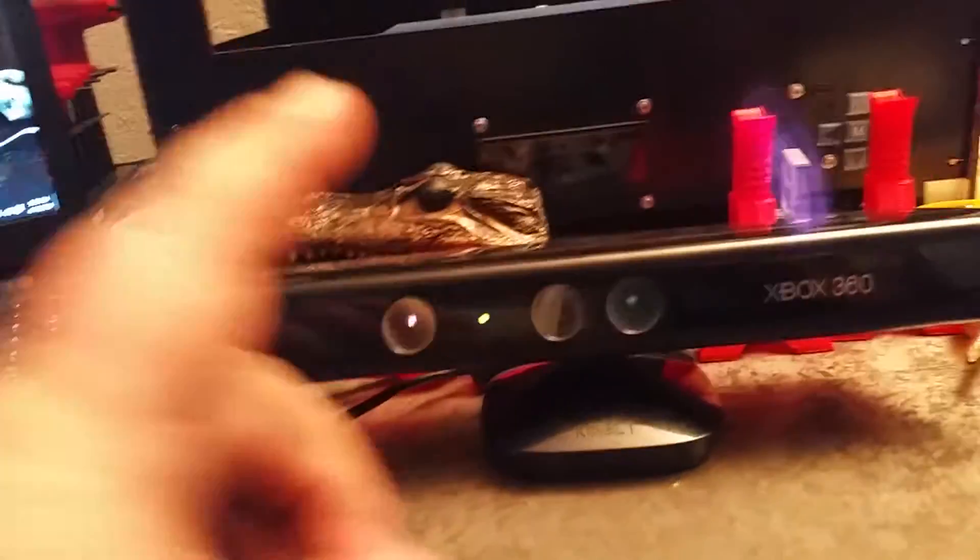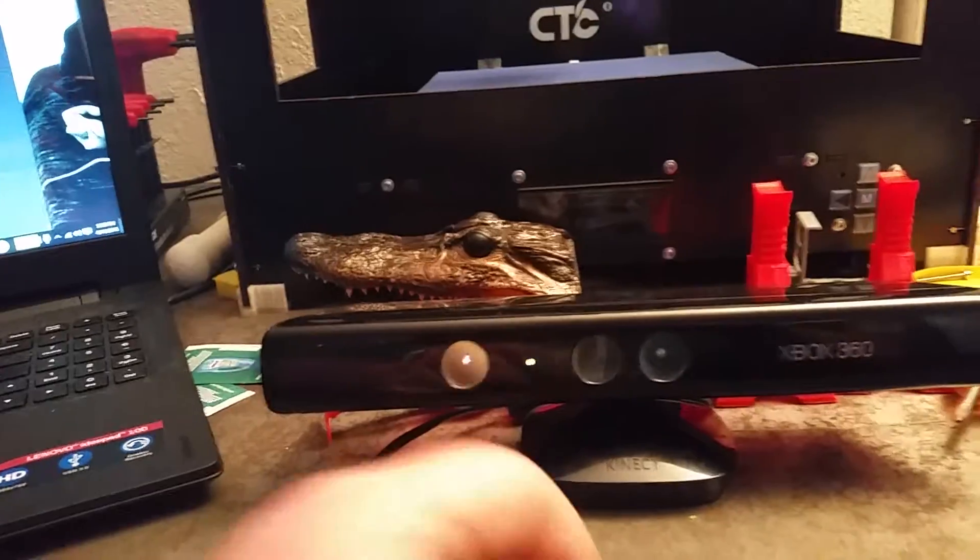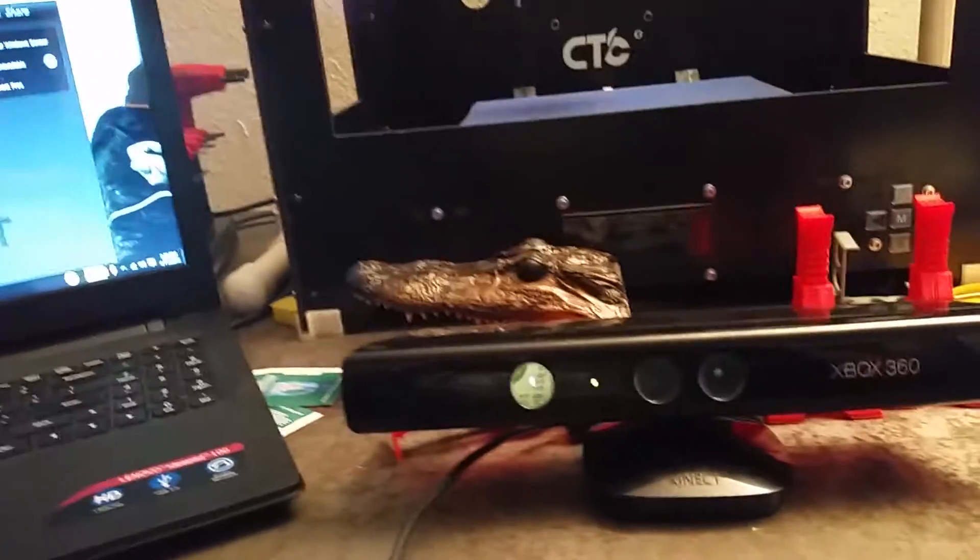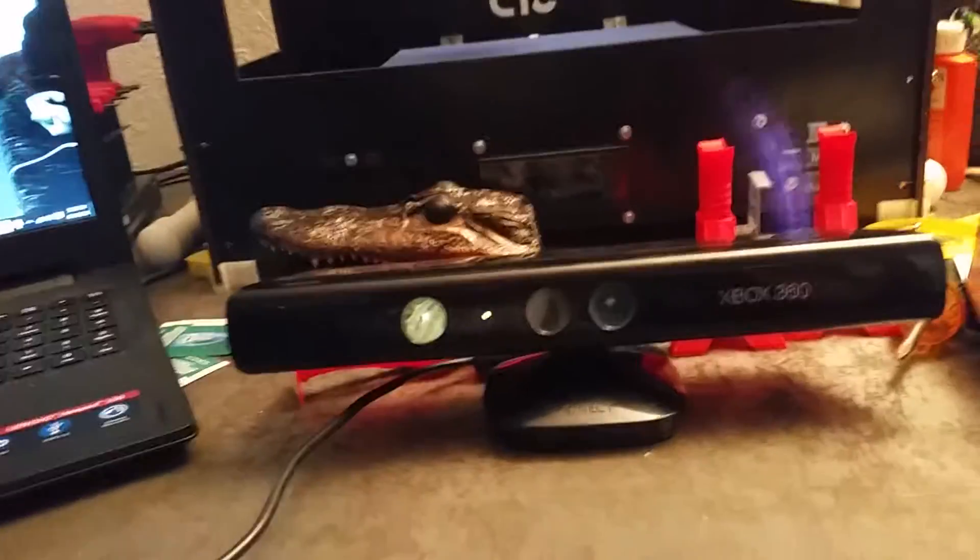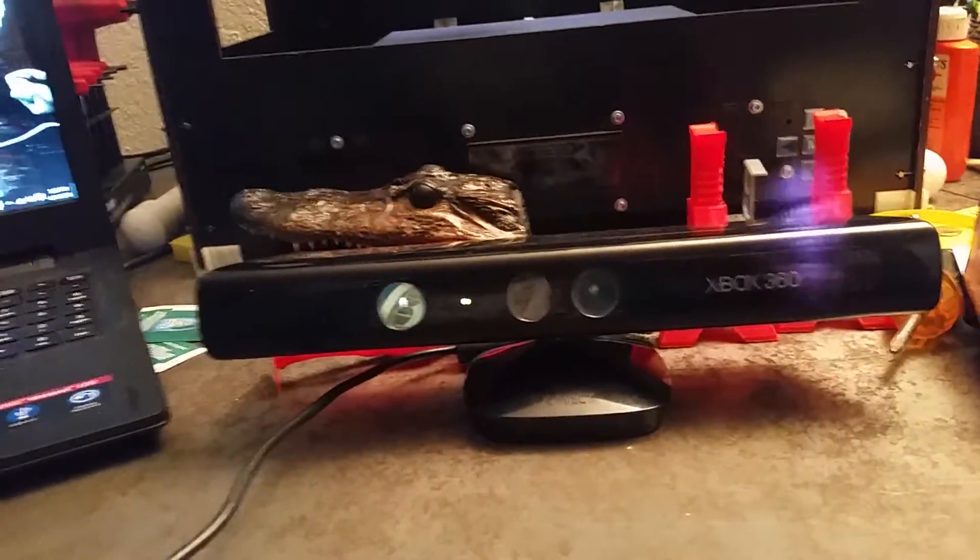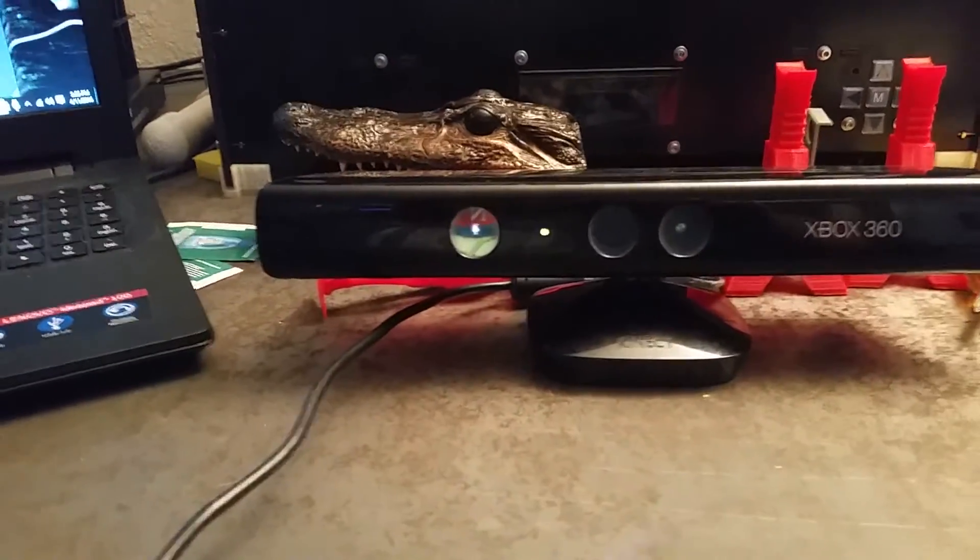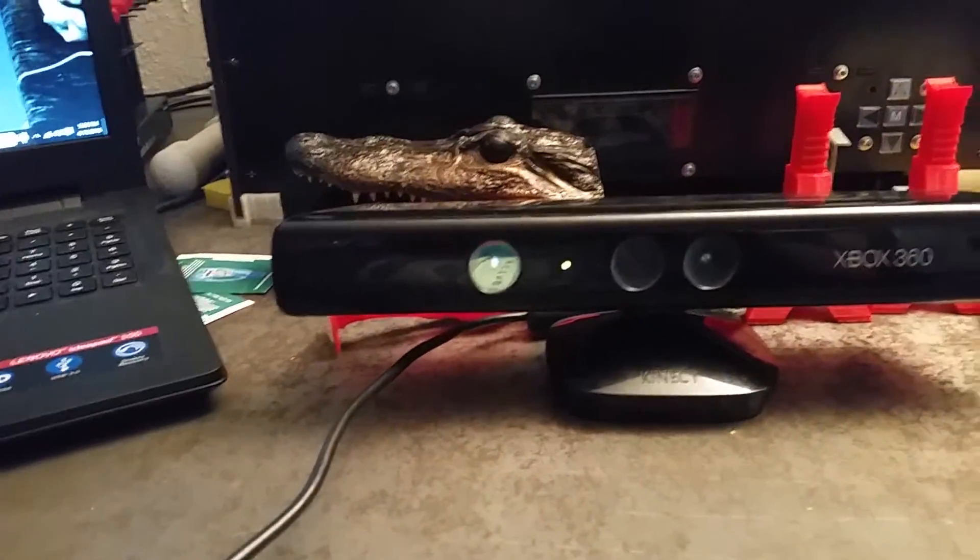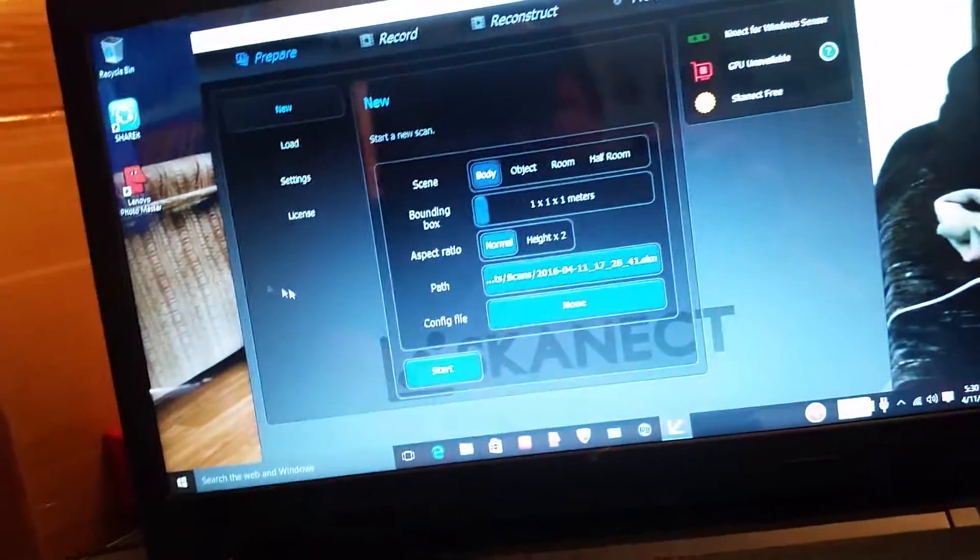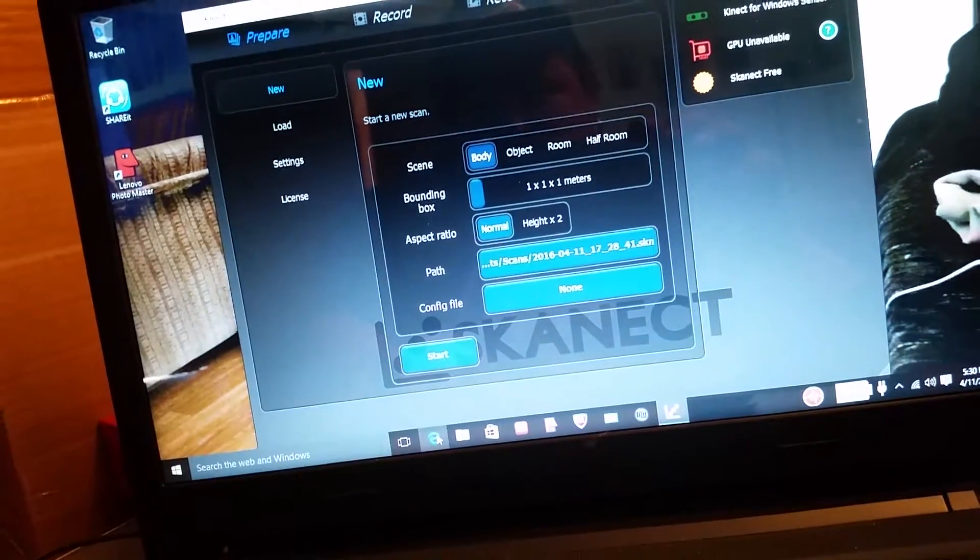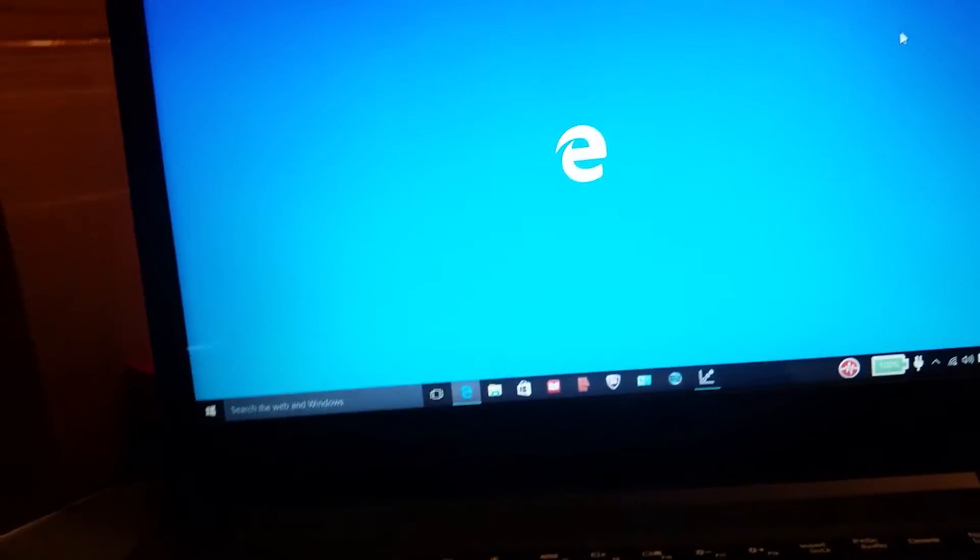When you hook this to your computer it will not recognize it whatsoever. You will have to go on to Google and search.